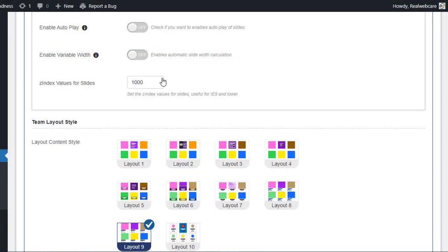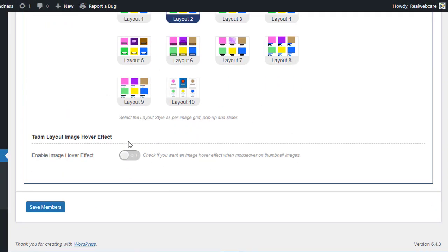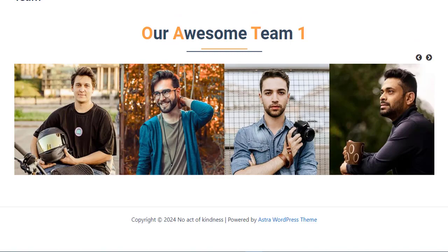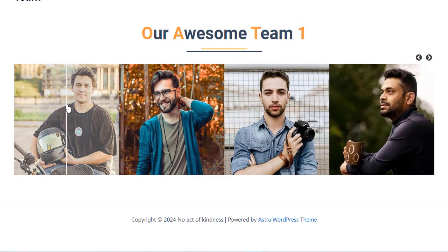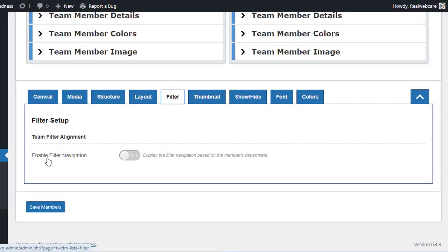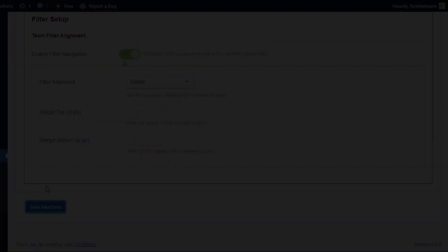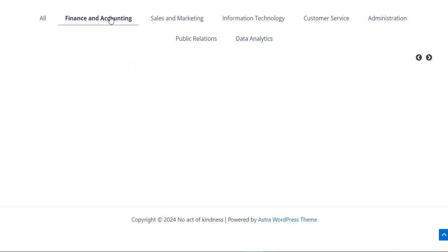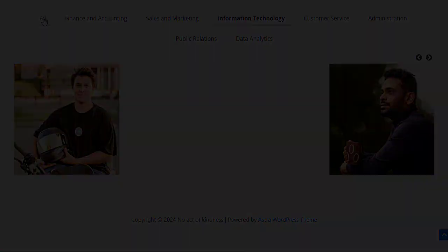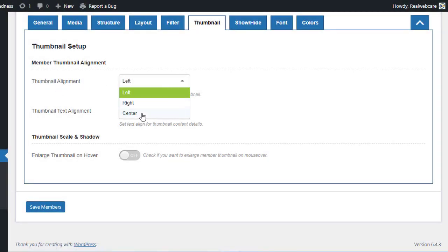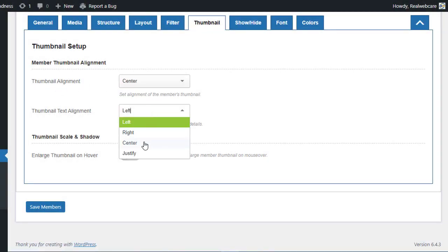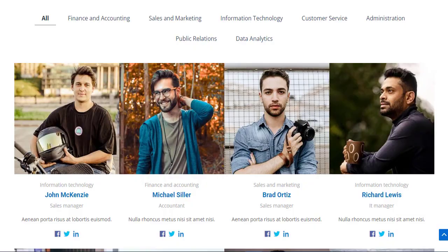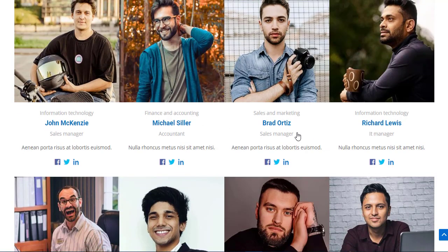In the Team Layout Style tab, you can effortlessly switch between 10 different layout styles to find the perfect look for your team showcase. The Filter tab allows you to add filter navigation based on member departments and adjust its alignment to suit your design. With the Thumbnail tab, you can easily align member thumbnails to the left, center, or right, as well as customize their content.